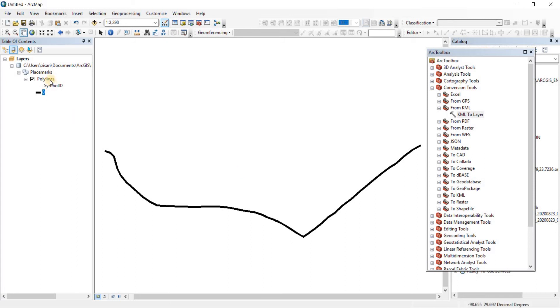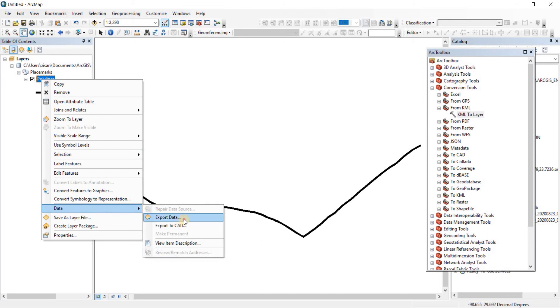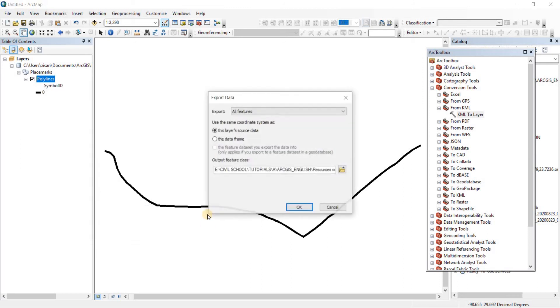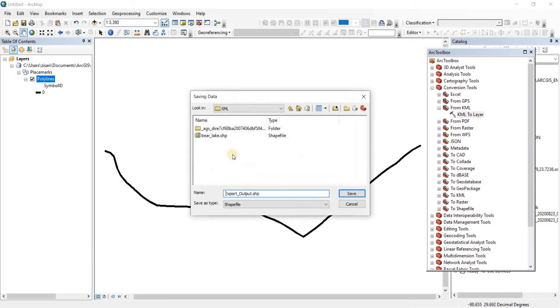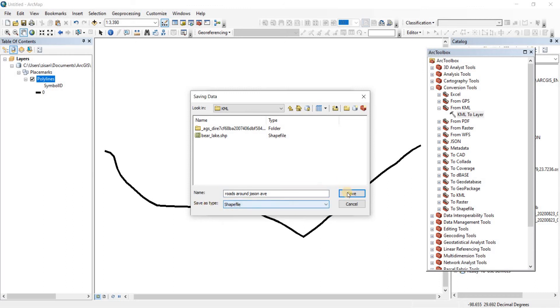We can do the same here. We can right click on it, go to data. From there export data. Here we have it as KMZ. Let's call it road. This is going to be saved as a shapefile. Click on save.